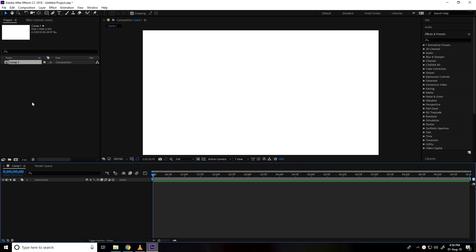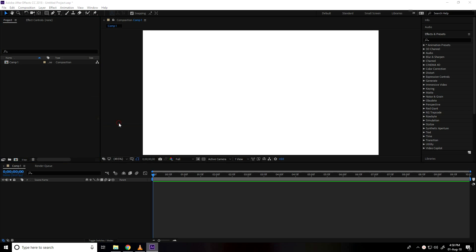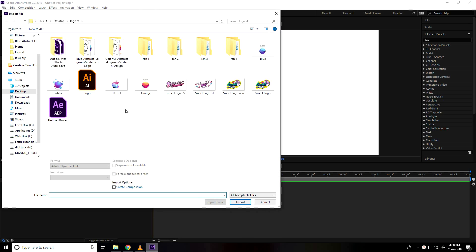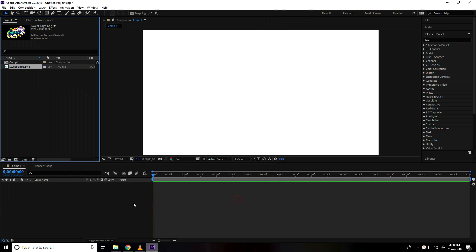I go to project, right click, import and import file, select logo, this one, import, select logo.